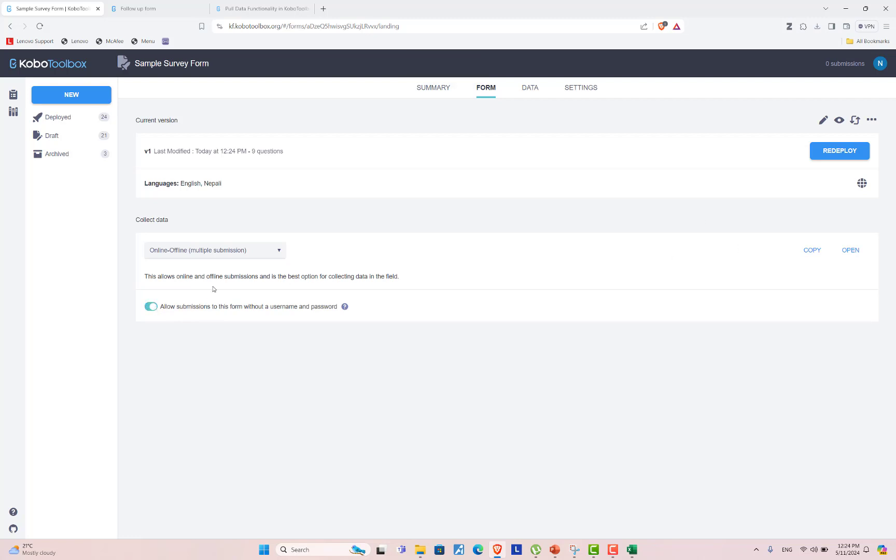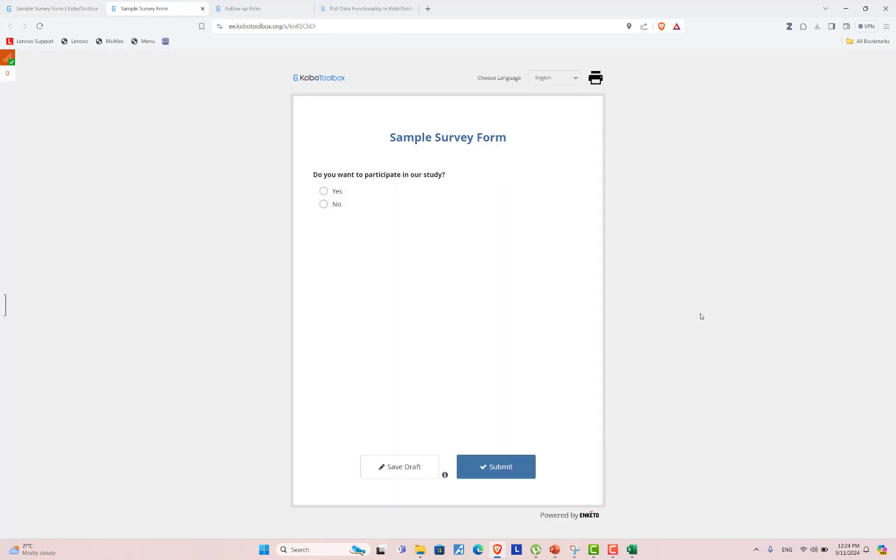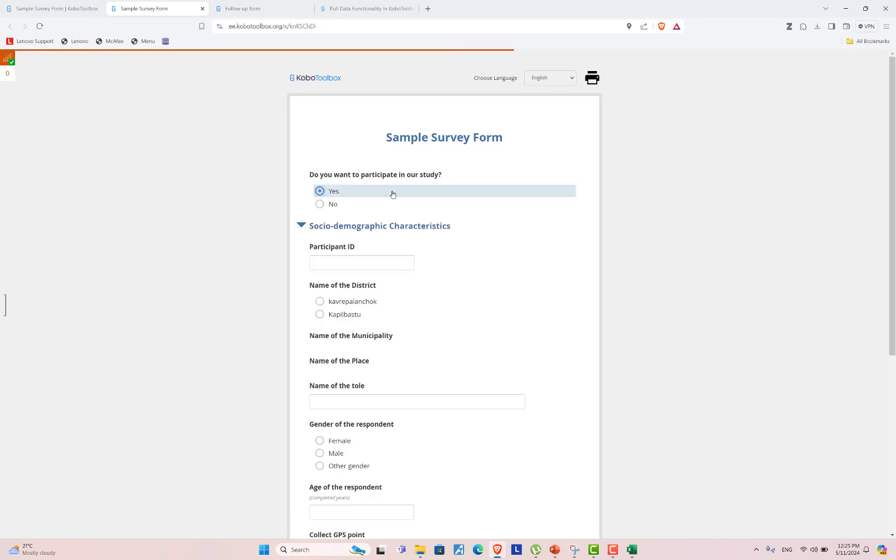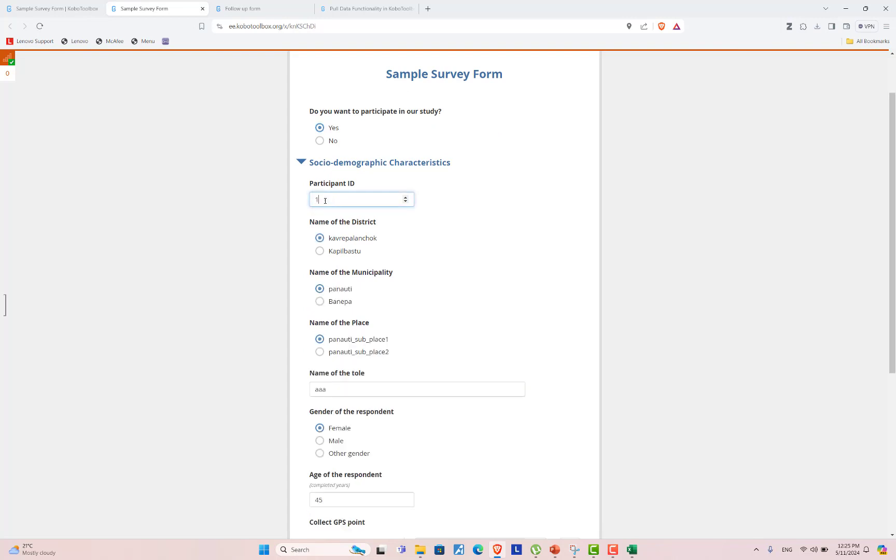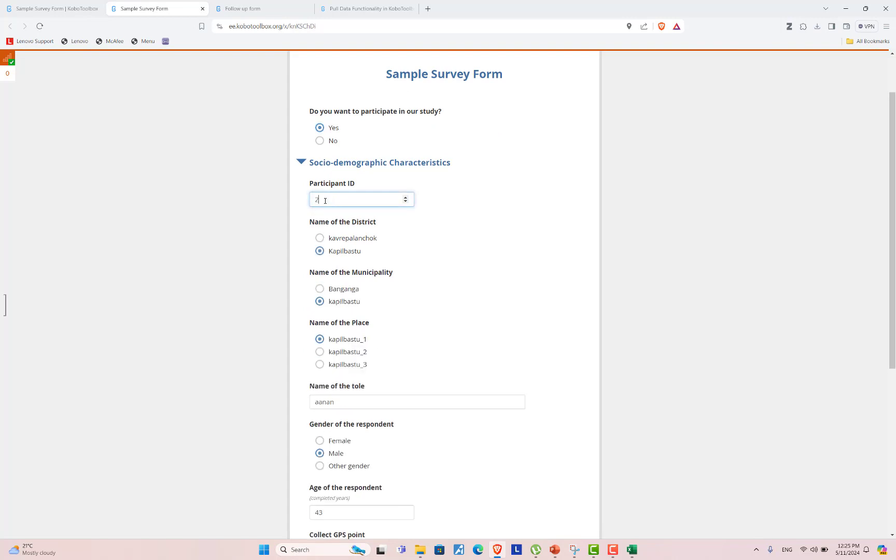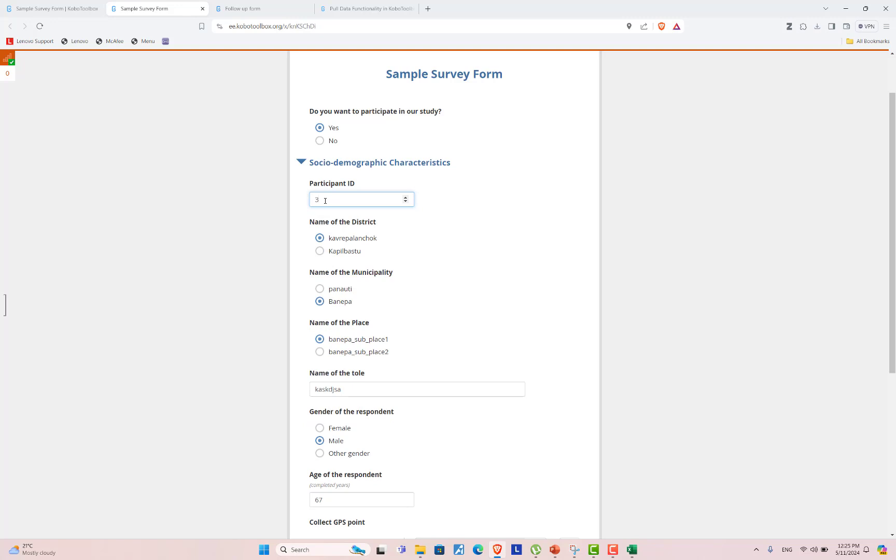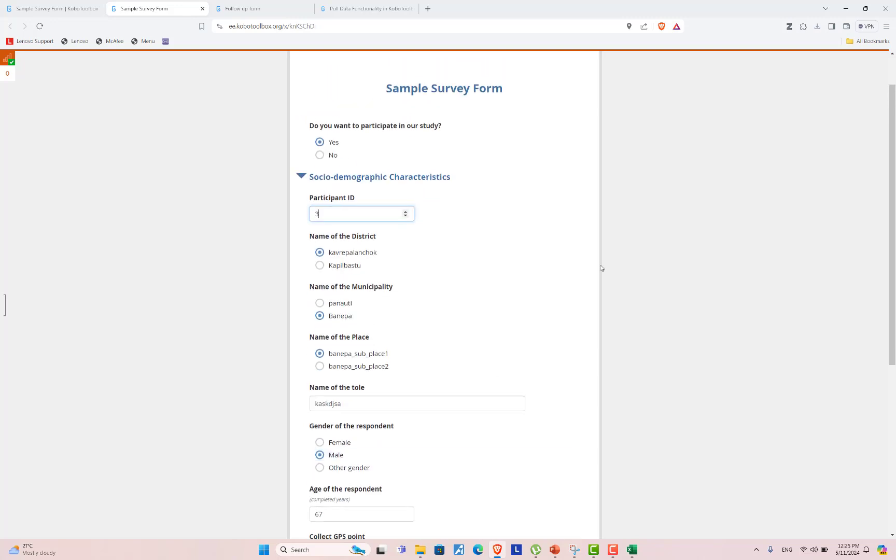Here, in order to explore the form, open the form. Now the form is over here. Do you want to participate in our study? Yes. And I am entering the participant ID. Let's say one, two, three. Here everything is prefilled for the given ID. In this way,